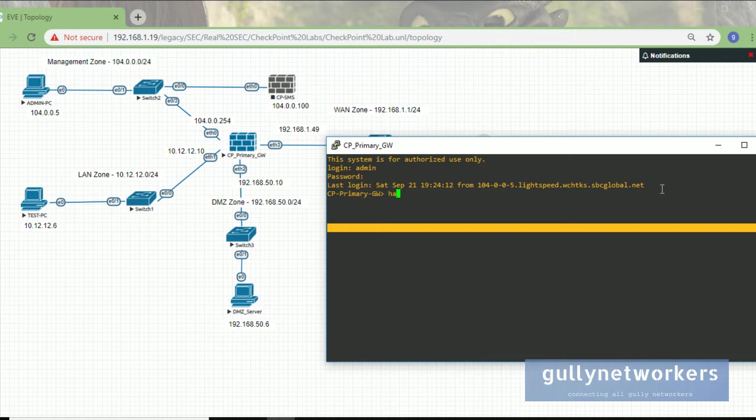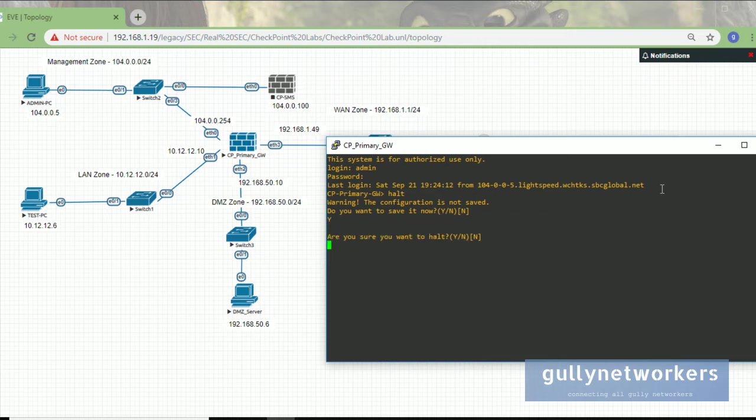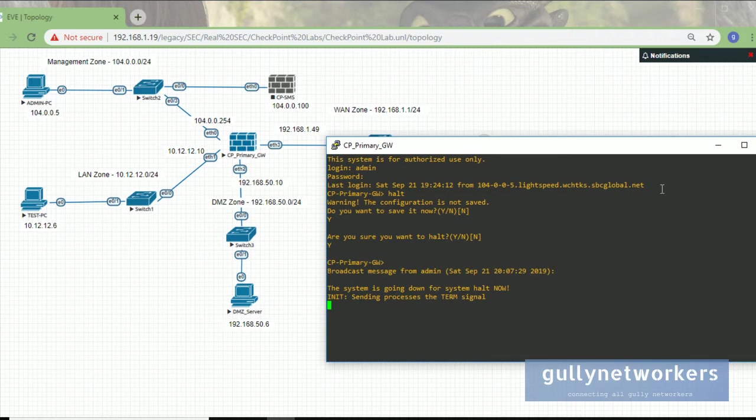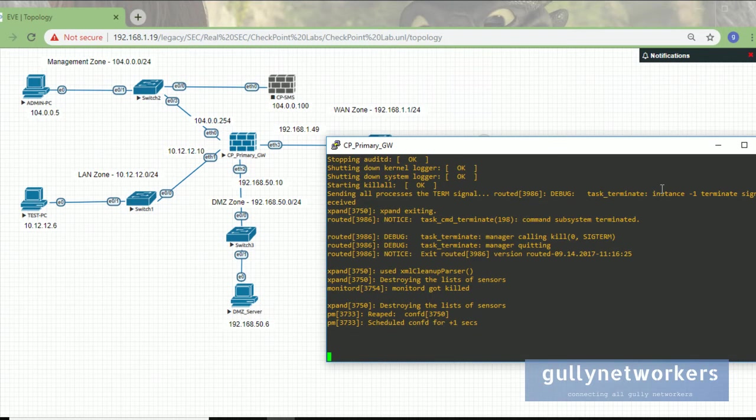The command that you need to enter to shut down is halt, then you need to press Y and enter. Are you sure you want to halt? Yes. Now the firewall is going down.